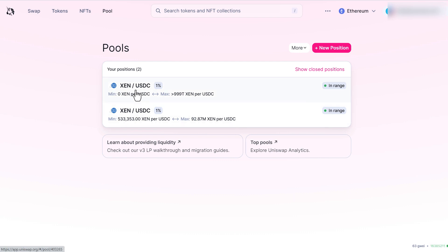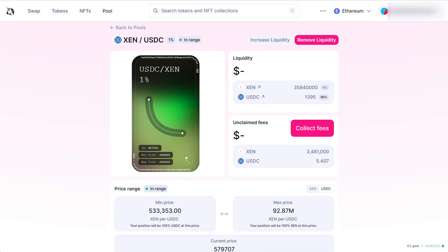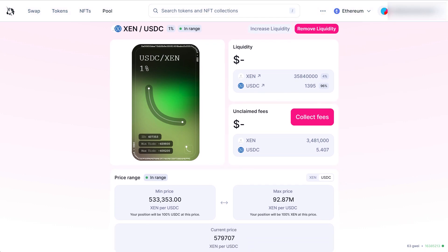Let's look at both of them. Both of them are in range. I actually provided around $1,400 and some change. And actually right now I've made 35 million Zen at this point.